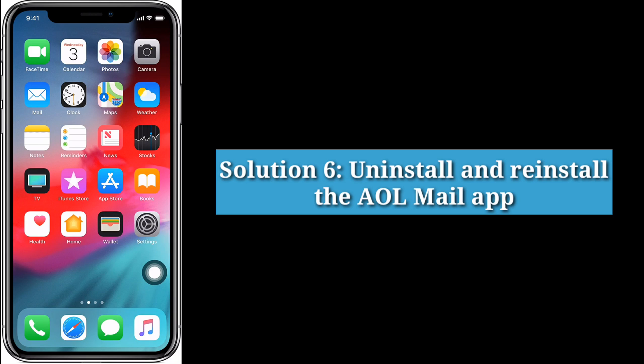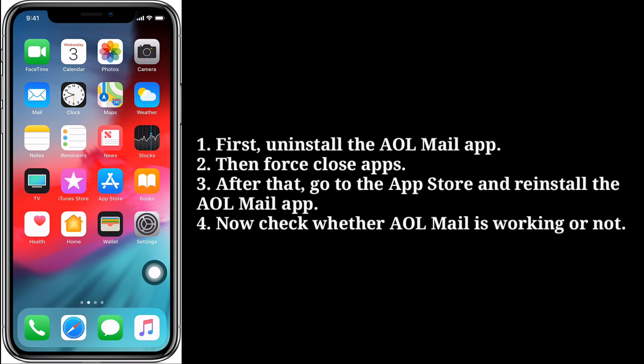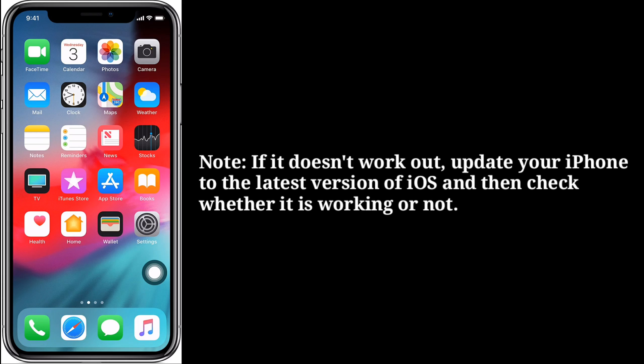Sixth solution is uninstall and reinstall the AOL Mail app. First, uninstall the AOL Mail app, then force close apps. After that, go to the App Store and reinstall the AOL Mail app. Check whether AOL Mail is working or not. If it doesn't work, update your iPhone to the latest version of iOS and then check whether it is working or not.